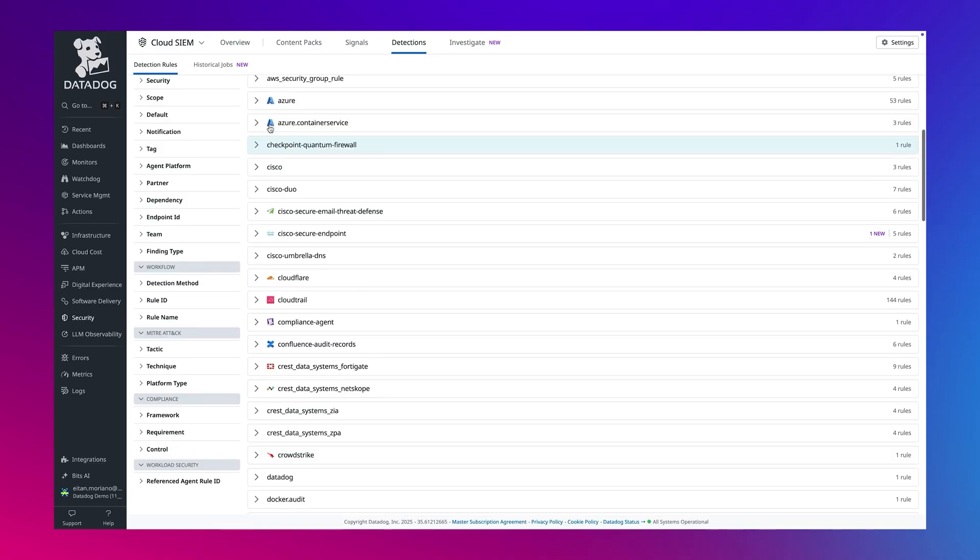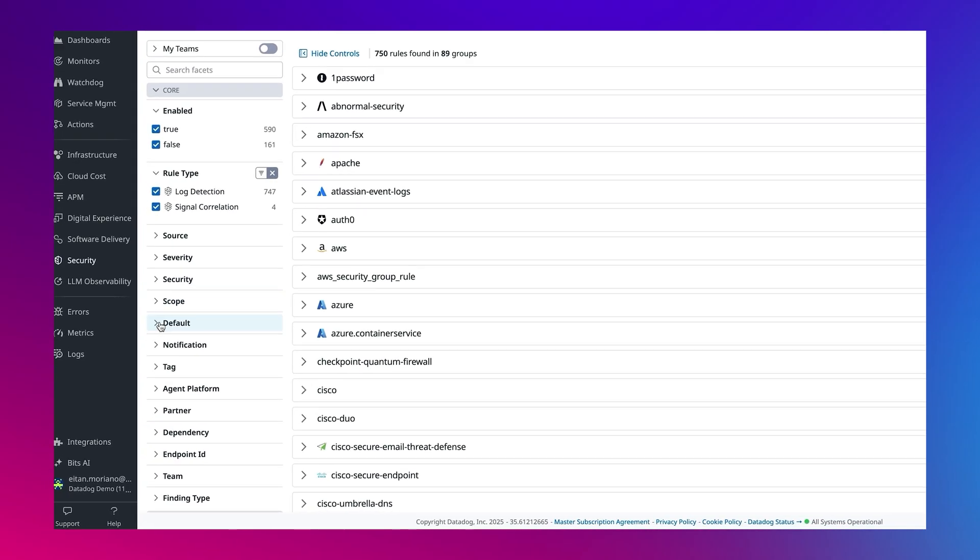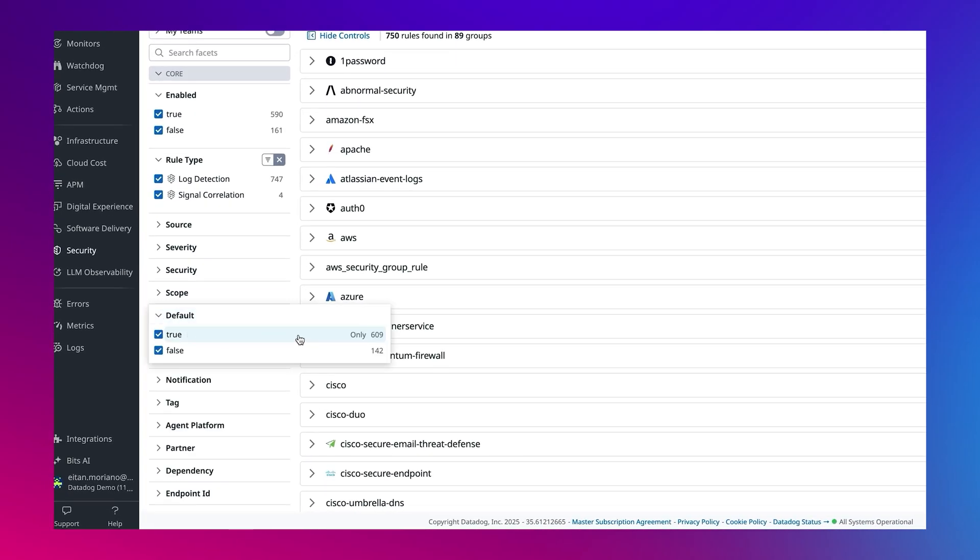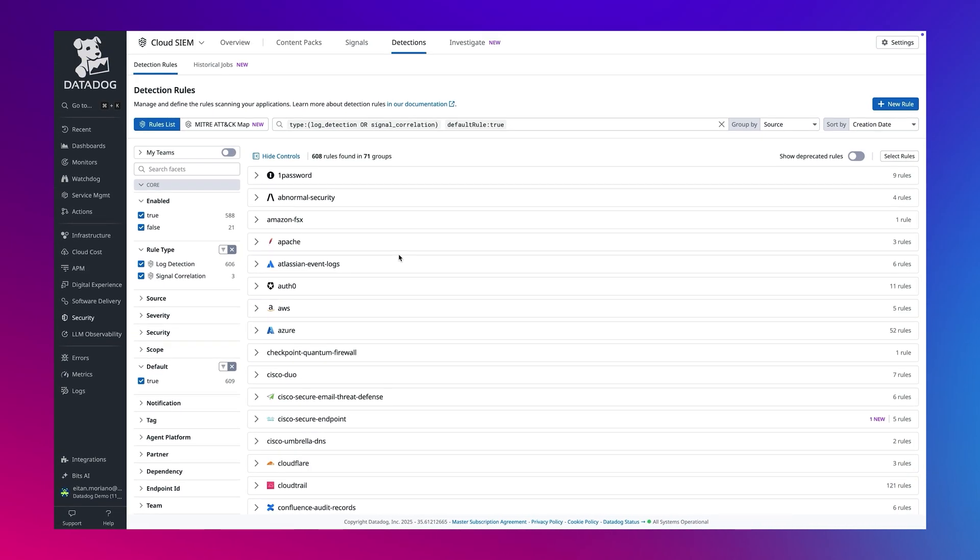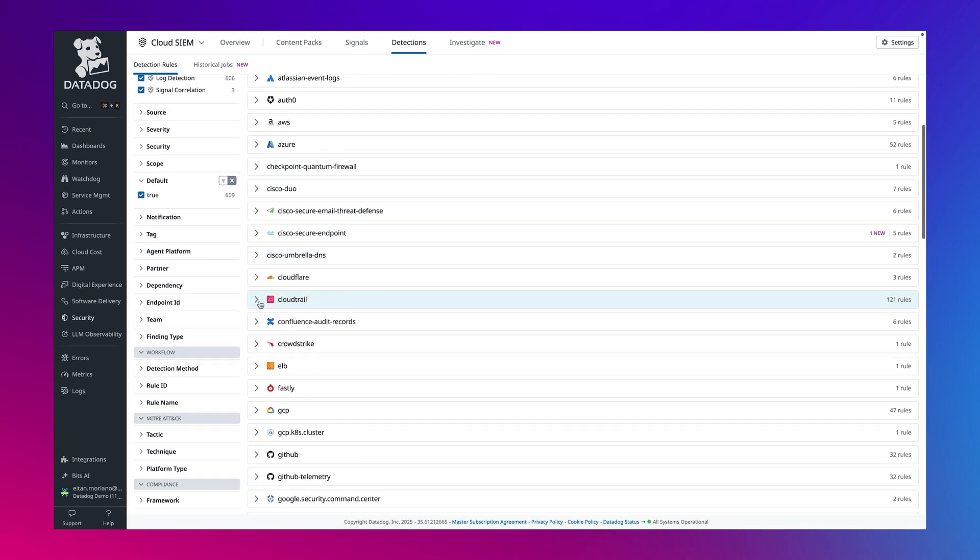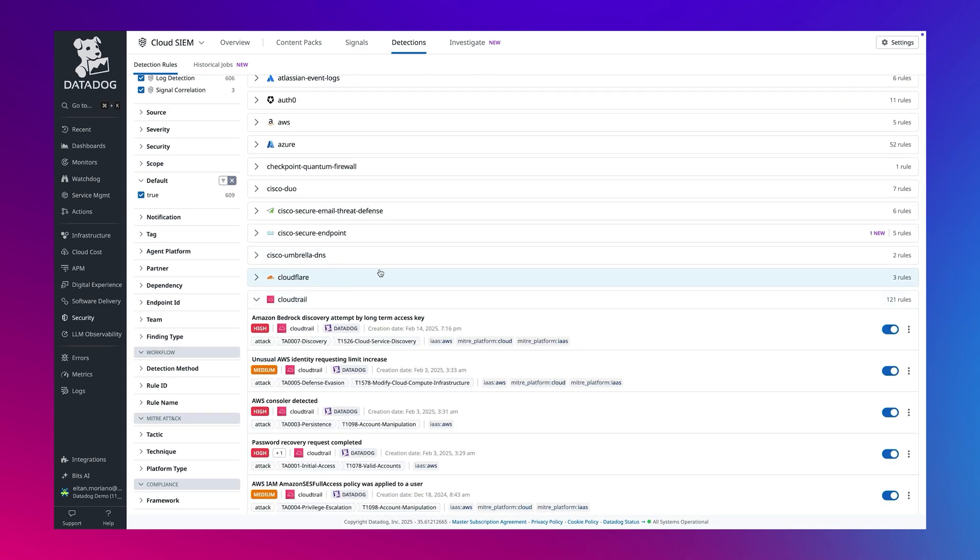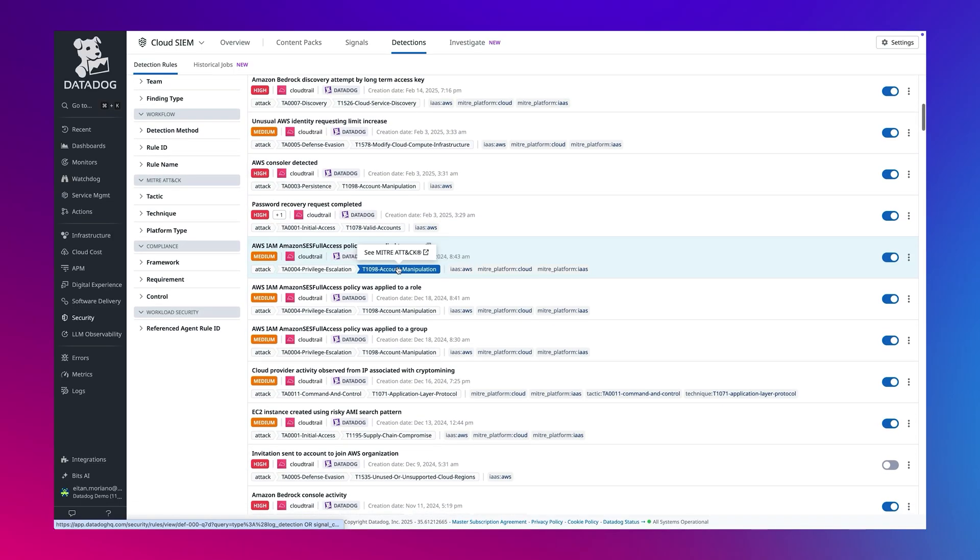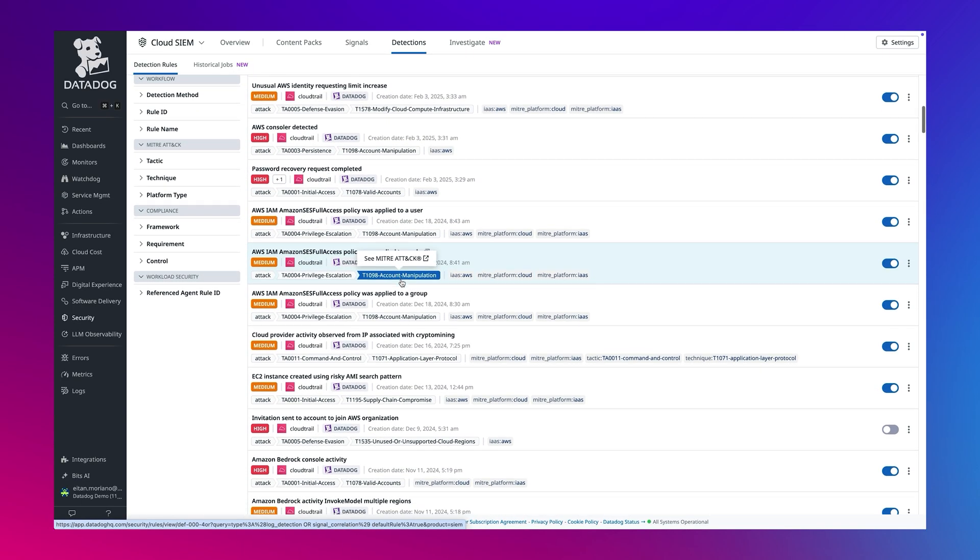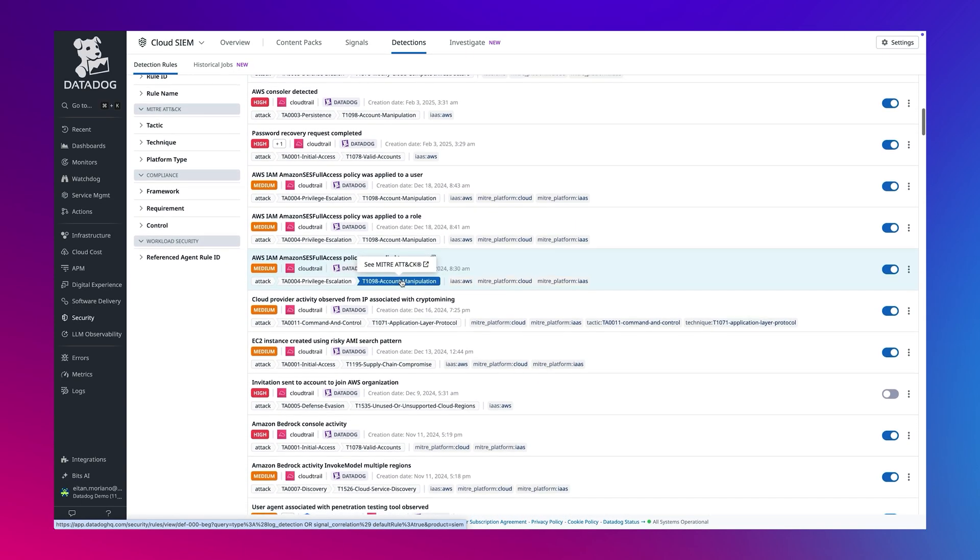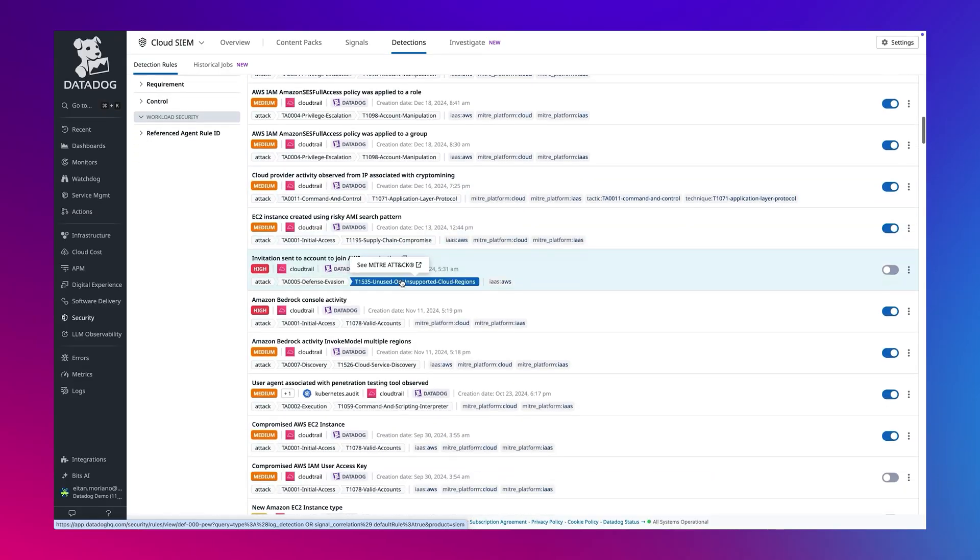We will filter to show only default rules using the facets on the left. This diverse library spans a broad range of sources, covering a wide spectrum of use cases across the security landscape. Each rule is maintained by Datadog's security research team. We are constantly adding new rules and updating existing ones.